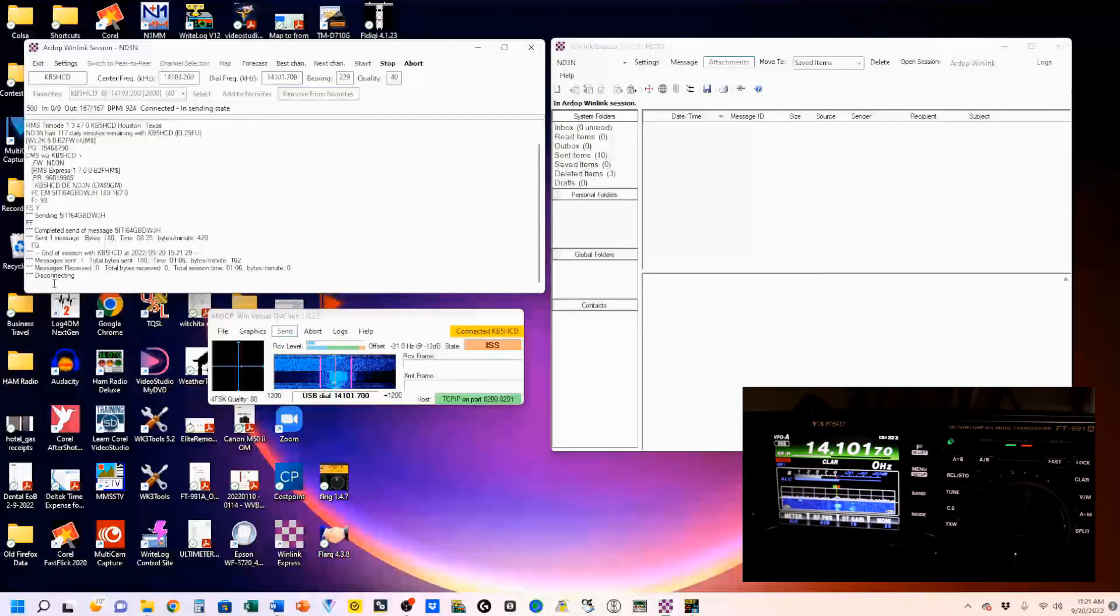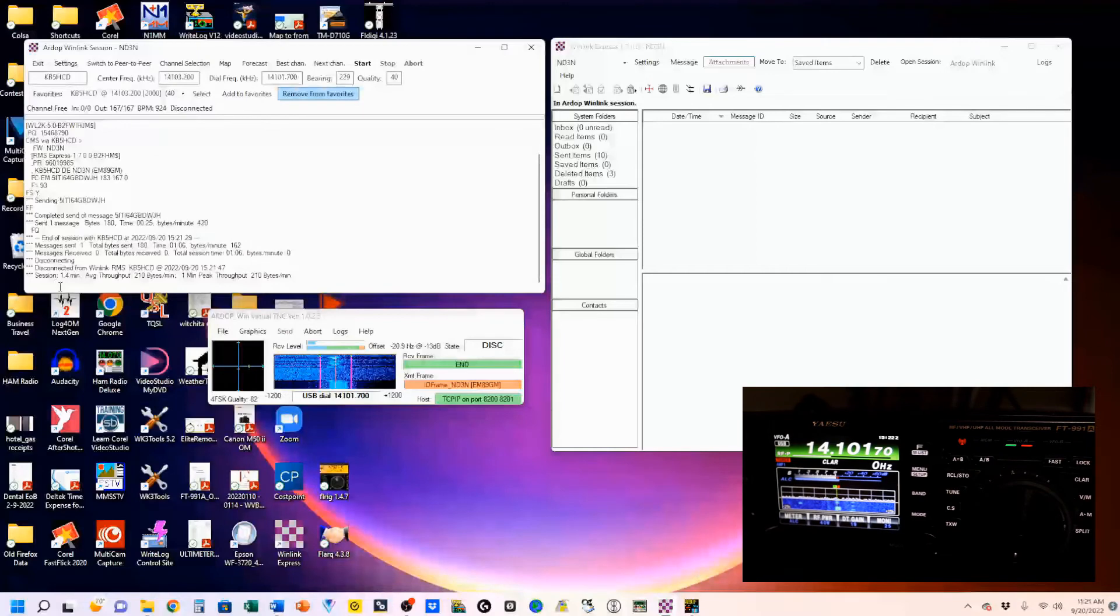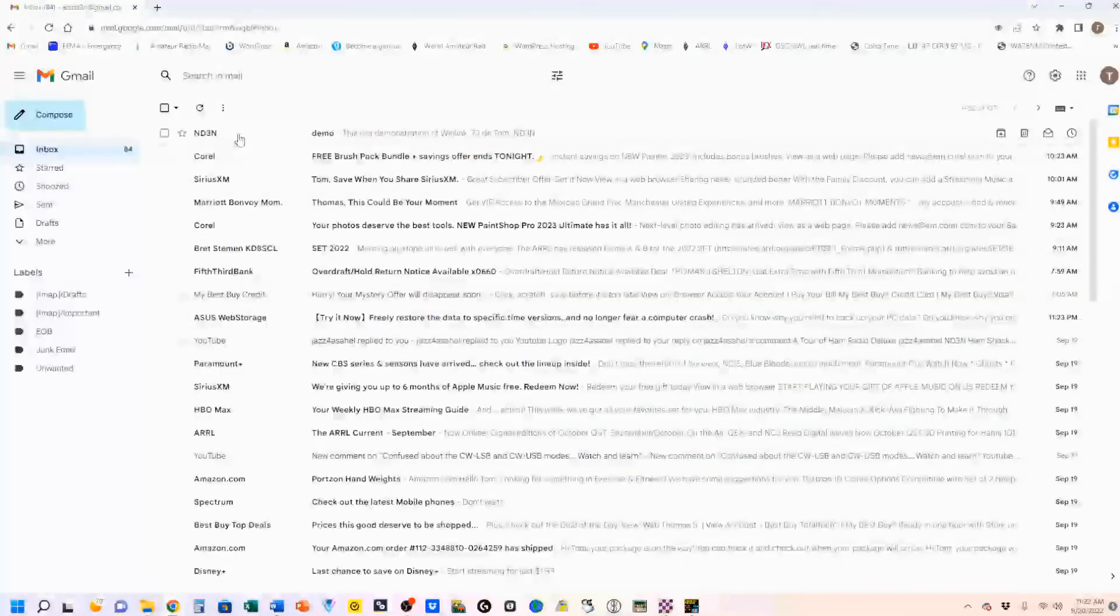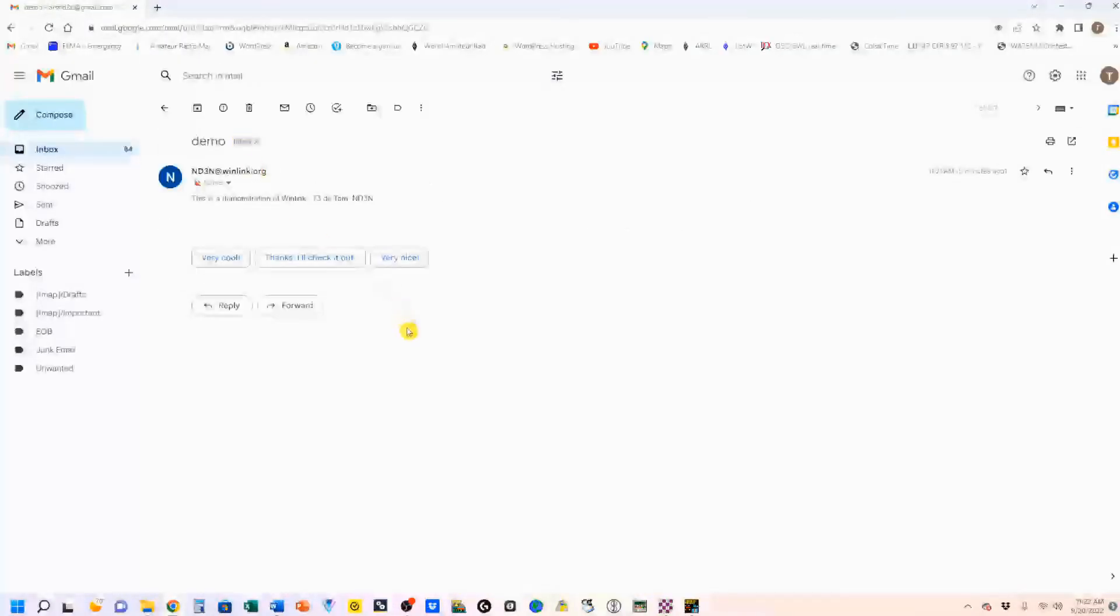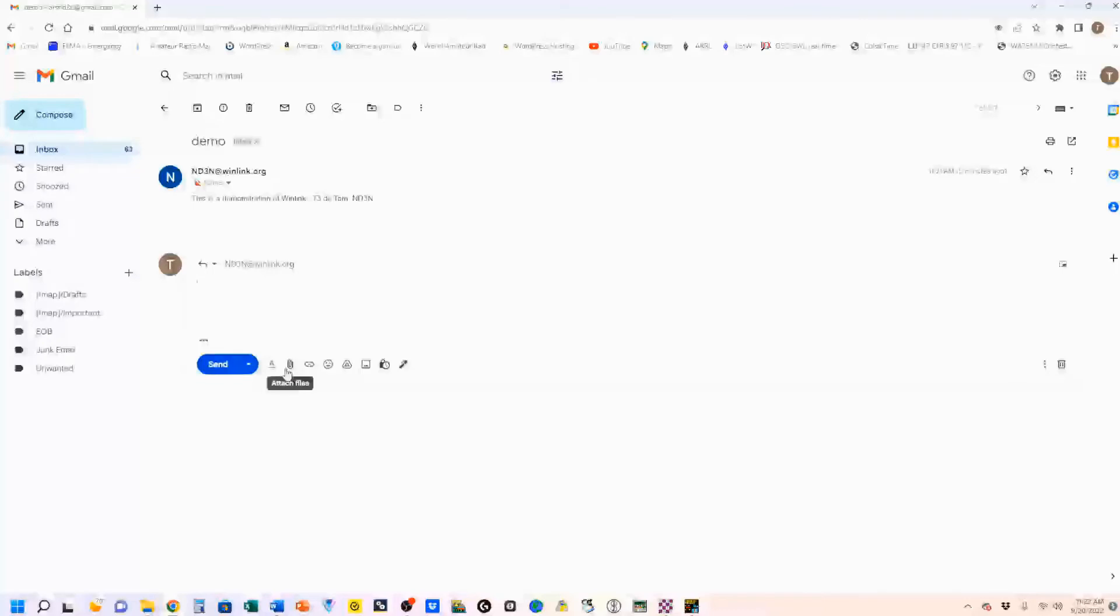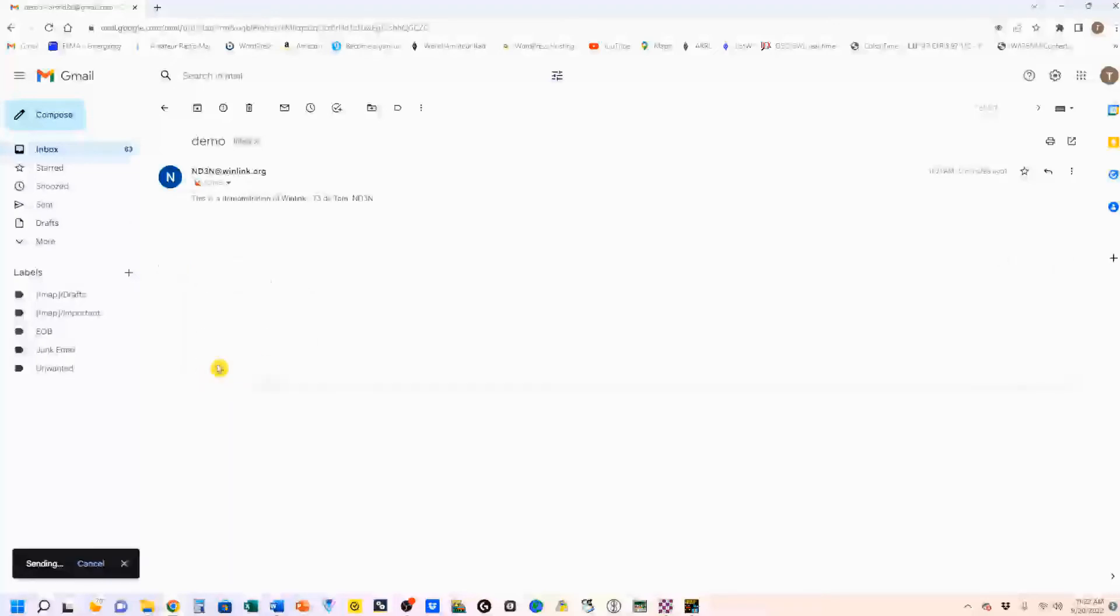Now, let me pop up my email, and you can see, my email has been delivered to my inbox. And, I'm going to do a reply. This is a reply to the demo email. And, I'm going to send that.